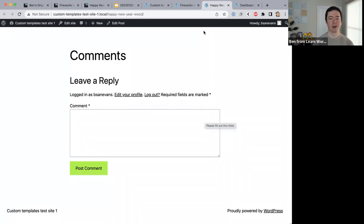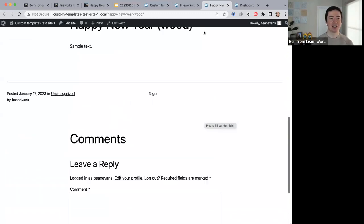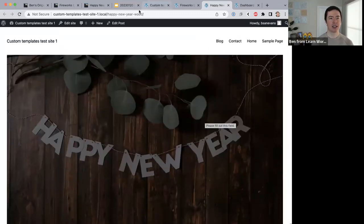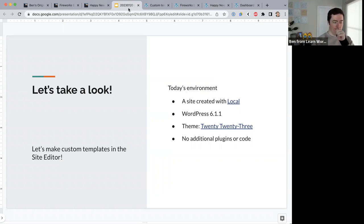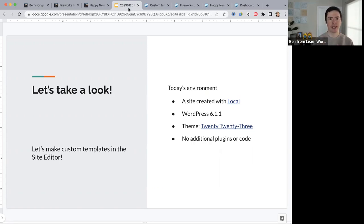Just a reminder that blog posts are displayed by the query loop block. We'll have a look at that in just a moment. Before we dive in, are there any questions anything people want to clarify? It doesn't look like it — I think we're all eager to jump in, so let's start.